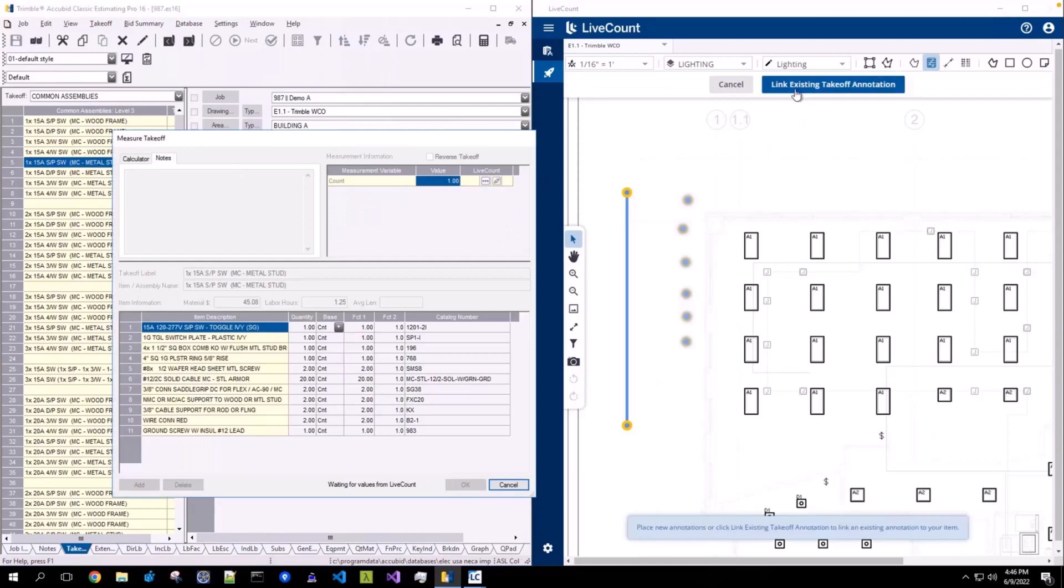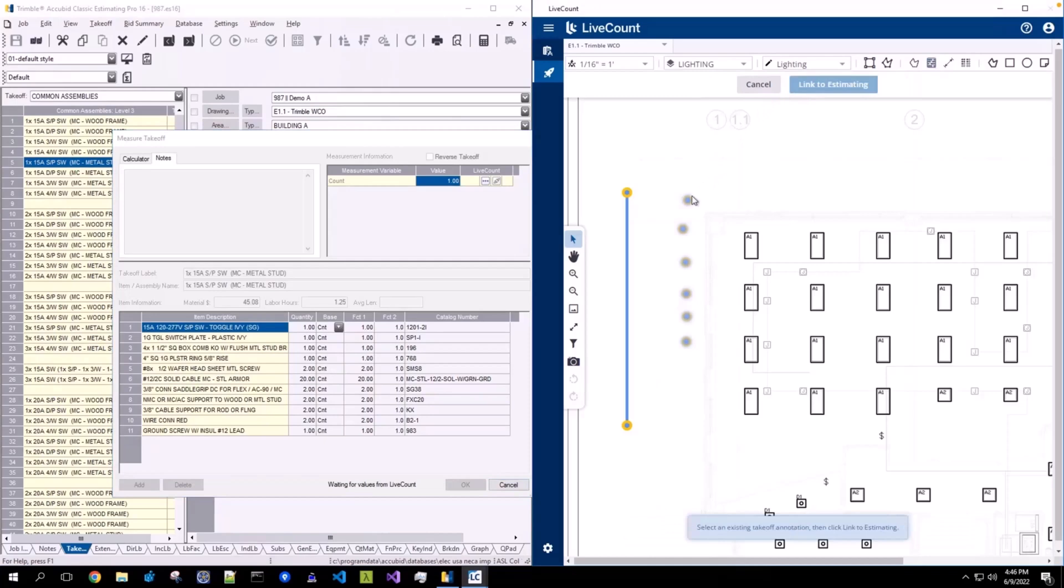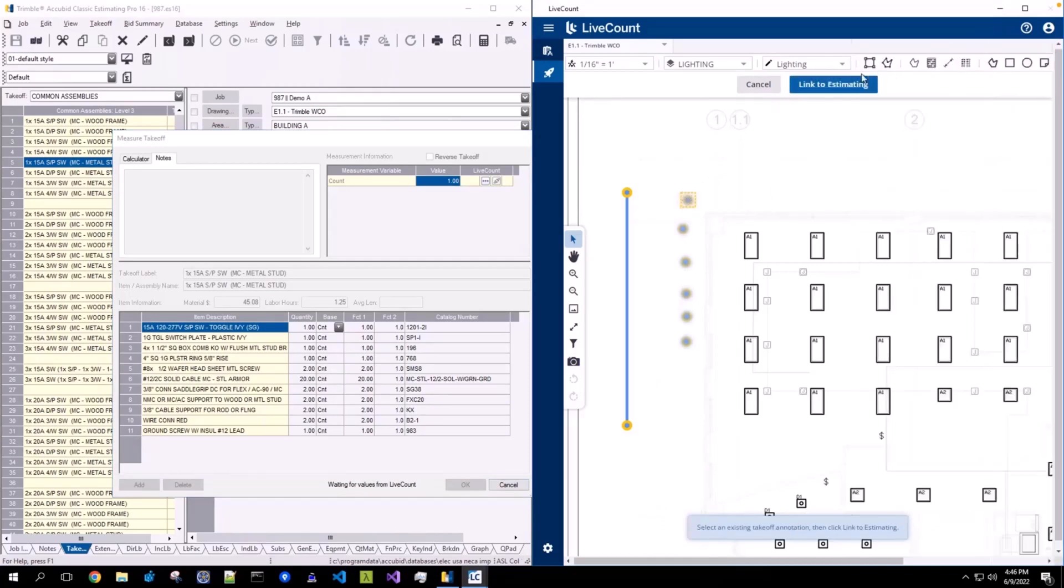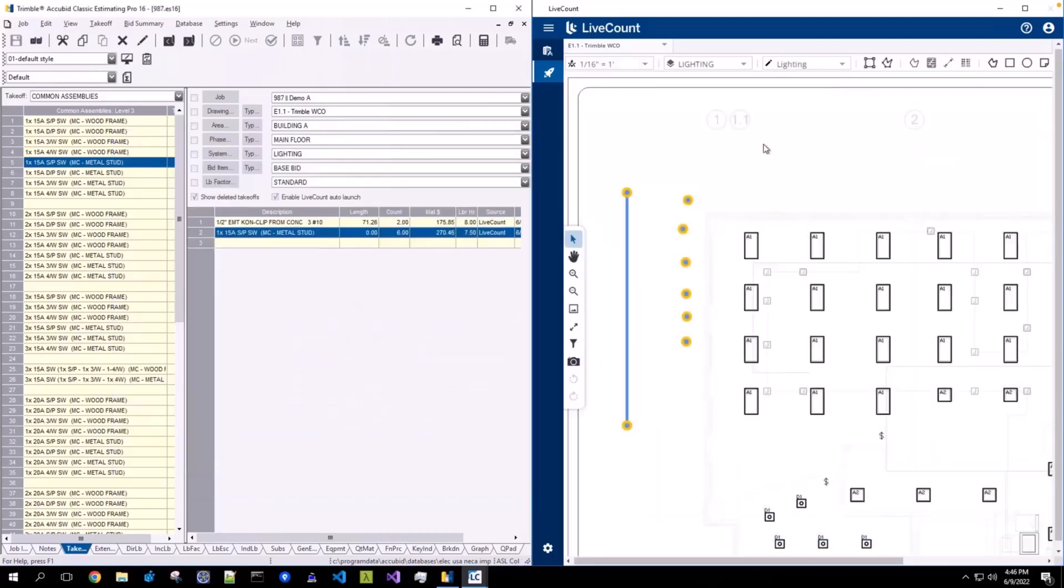Follow the same process previously outlined: link existing takeoff annotation, select the annotation, and click Link to Estimating.